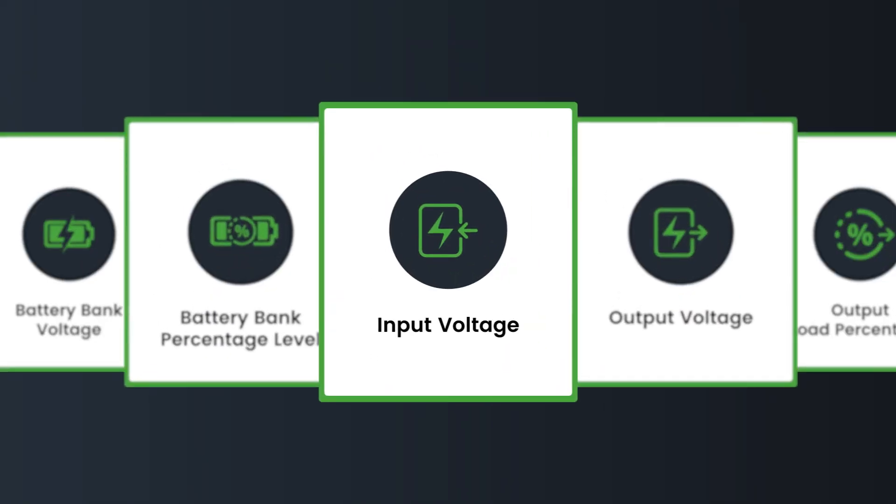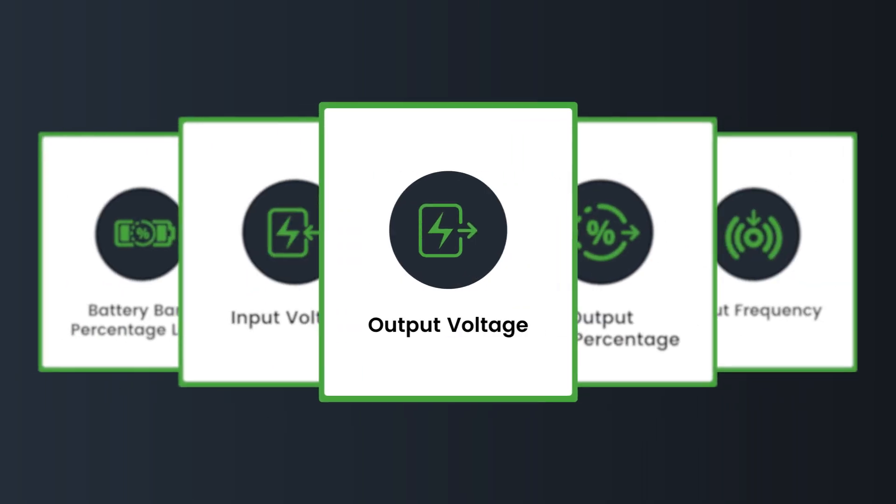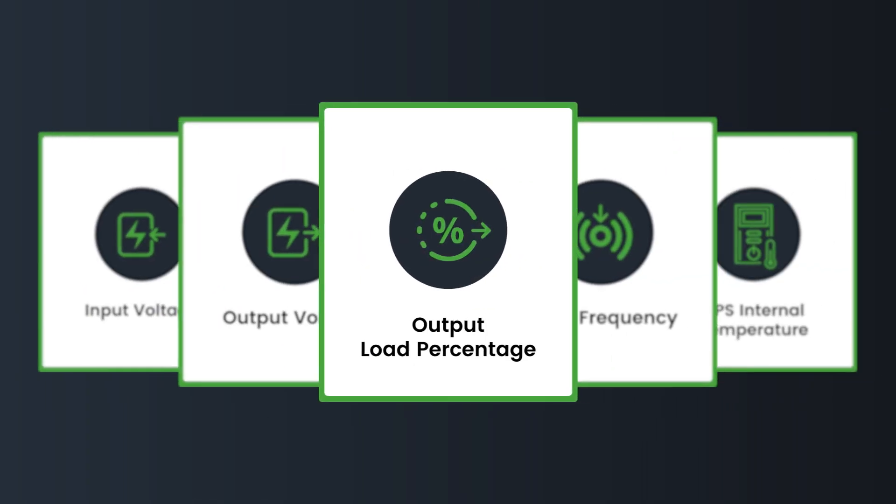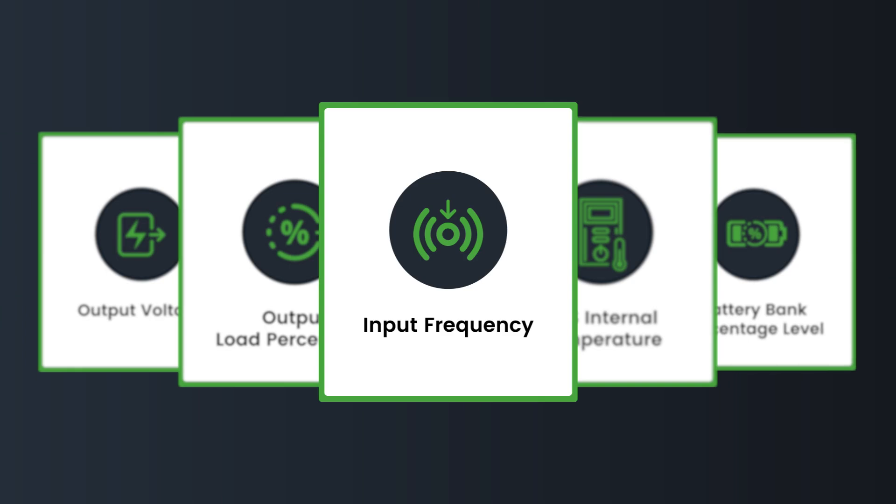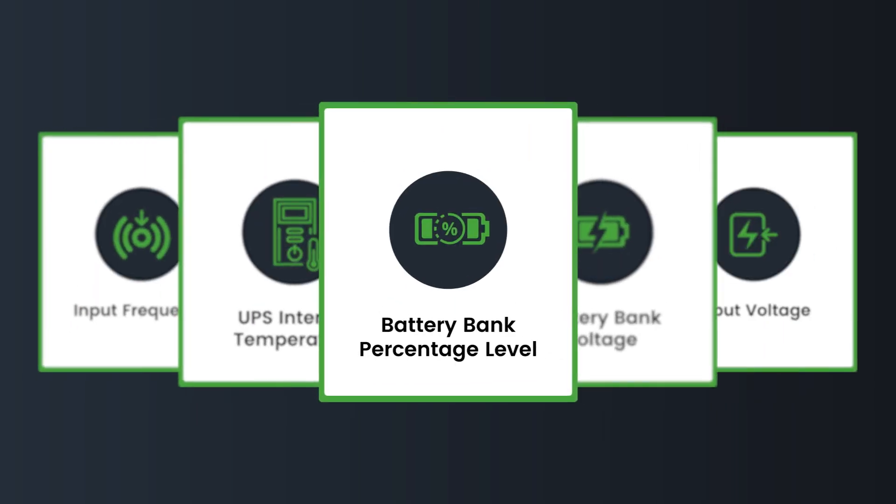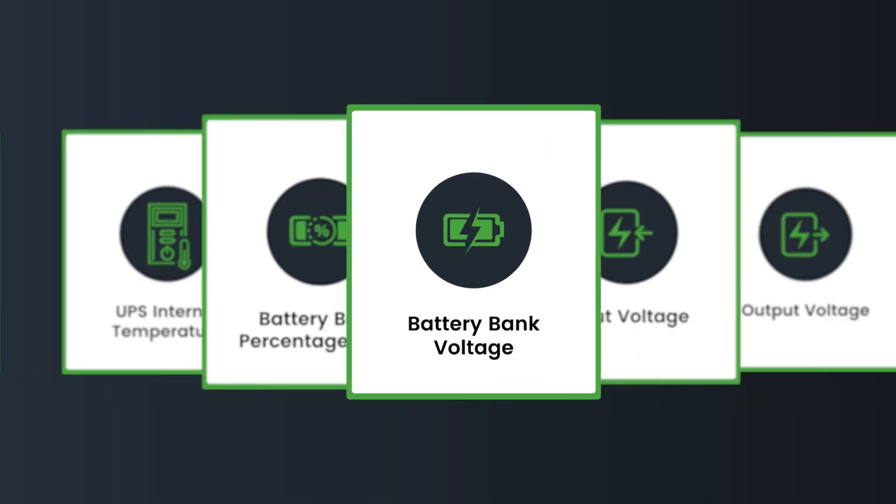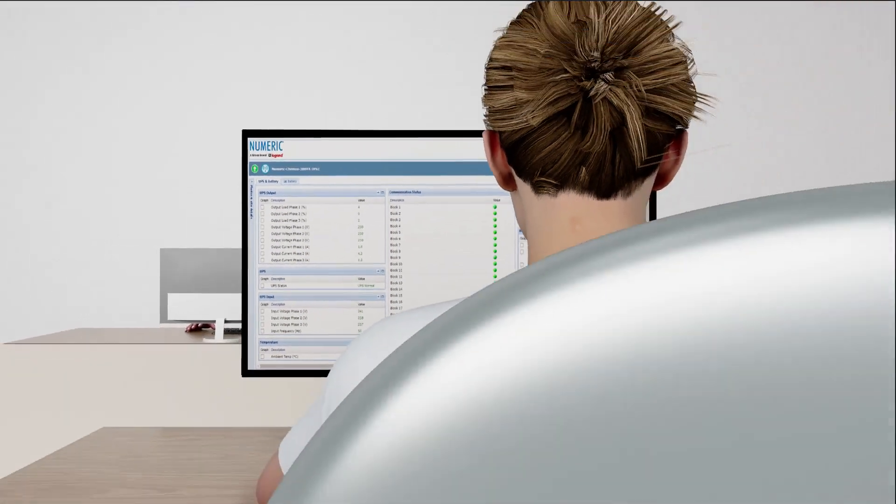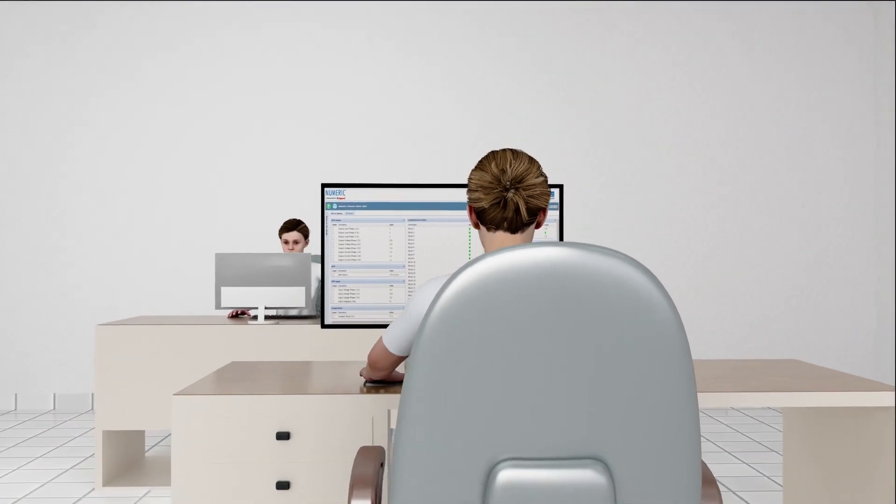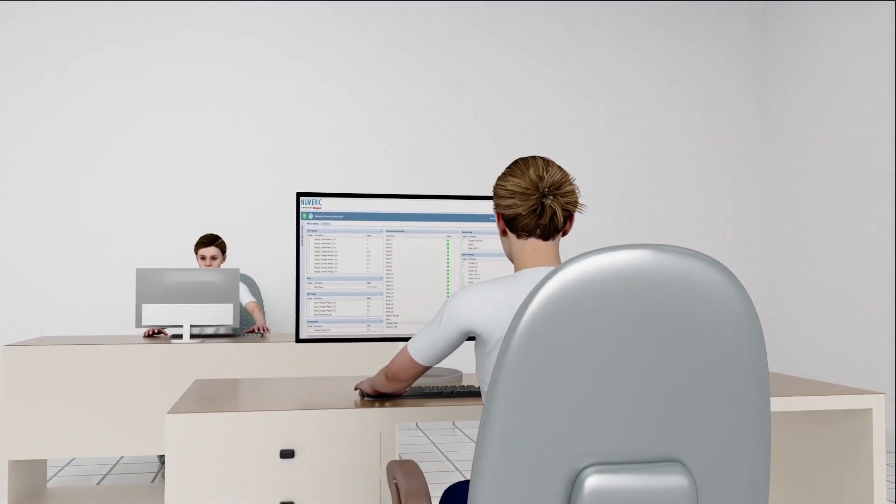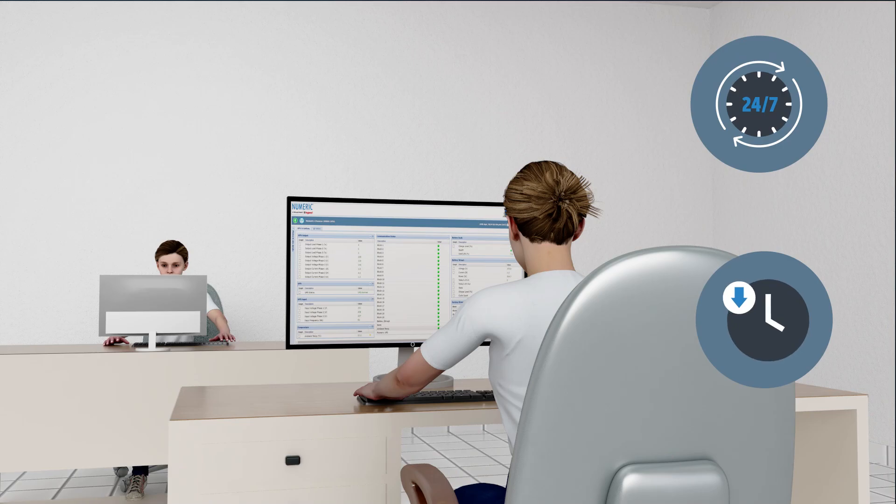Remote Monitoring System helps you achieve that by measuring input and output voltage, output load percentage, input frequency, UPS internal temperature, battery bank percentage level, and battery bank voltage. As a result, you can monitor your UPS's health 24 by 7 and reduce system downtime.